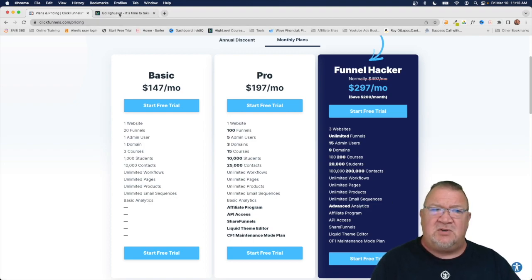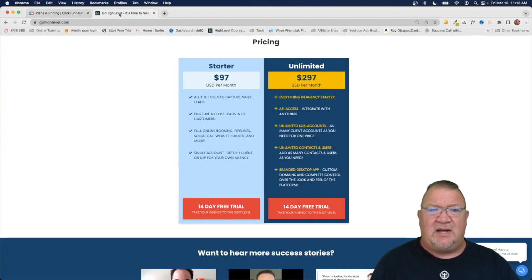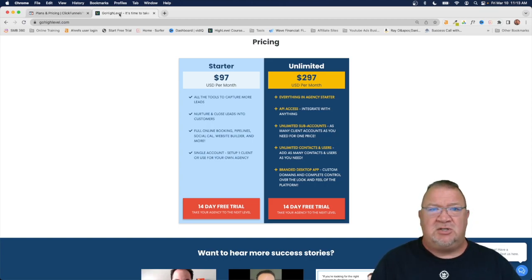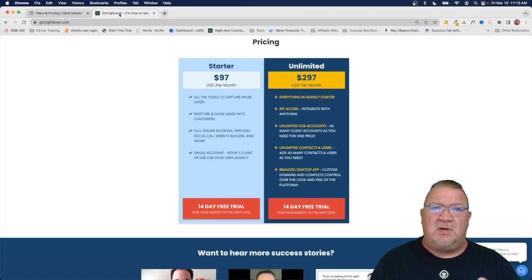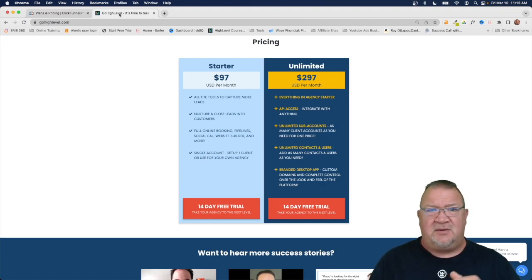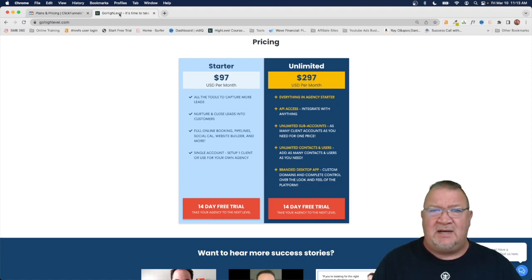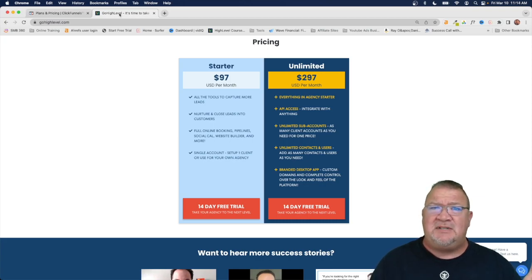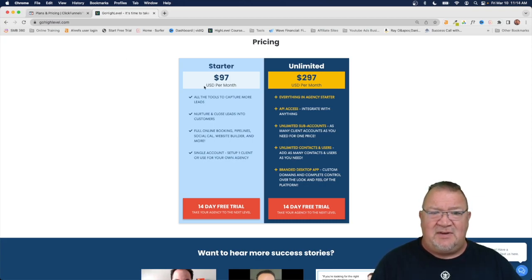So now I want to switch over from this over to High Level. Notice how the High Level pricing models are just so much more simple. They don't go over how many contacts, how many funnels, how many websites. They don't bother with that because everything is unlimited. Even their $97 starter plan.